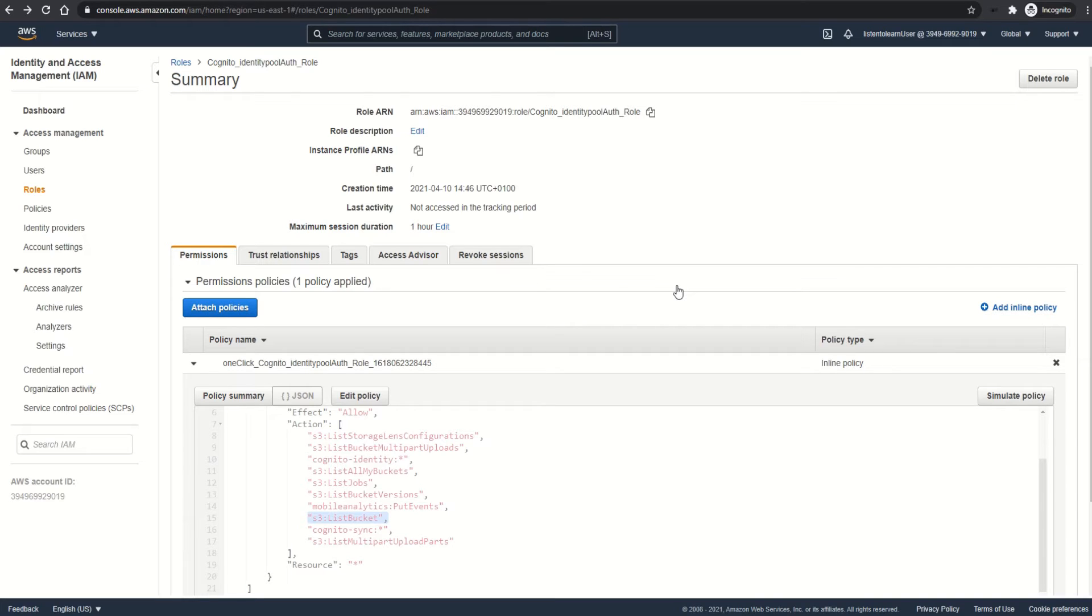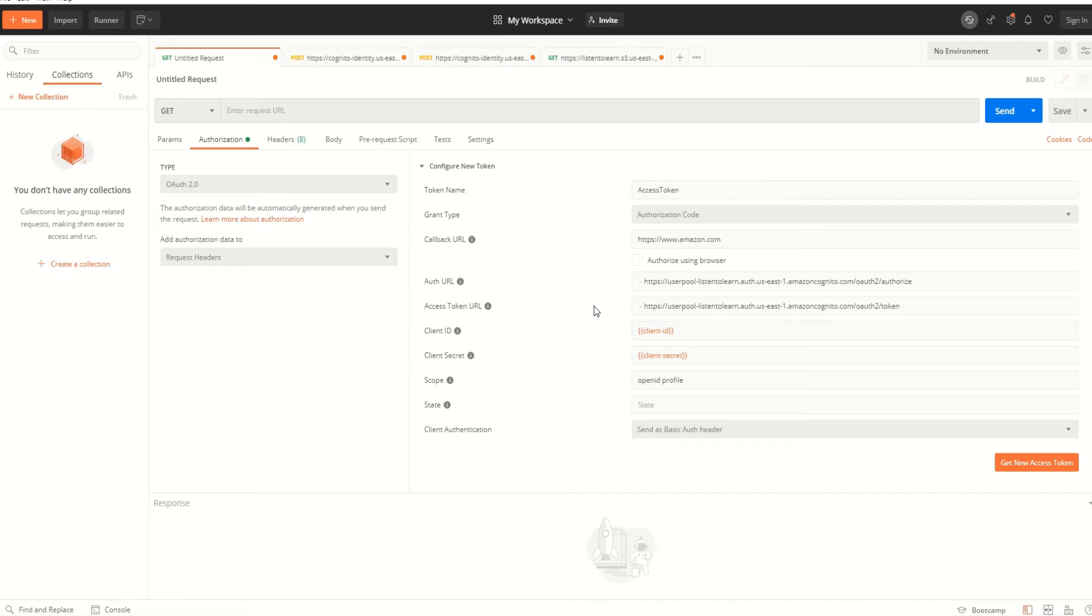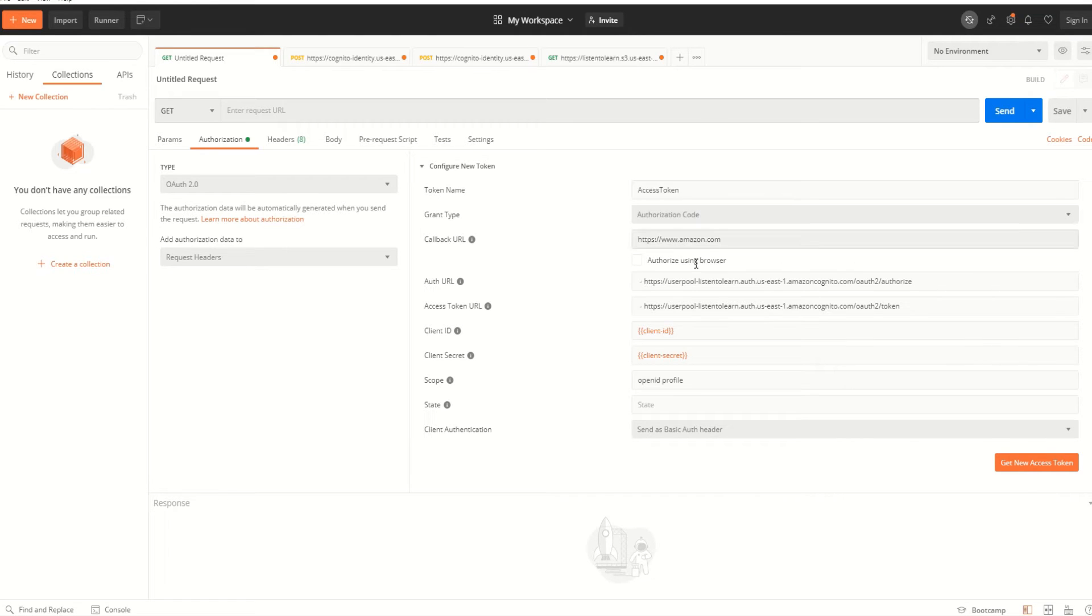So now we have added the list permissions to our existing policy document. Next, let's see how all these work together. I'm using Postman to demo this. The first thing we are going to do is log into the user pool domain by using one of the users that we created in the user pool during the last session. This is in order to get the access token.